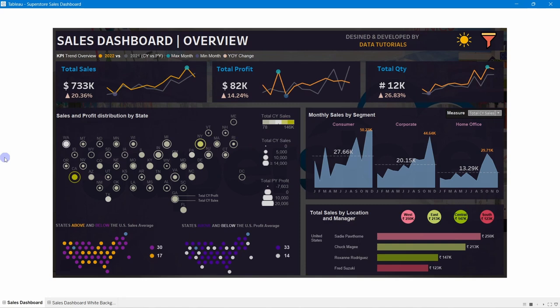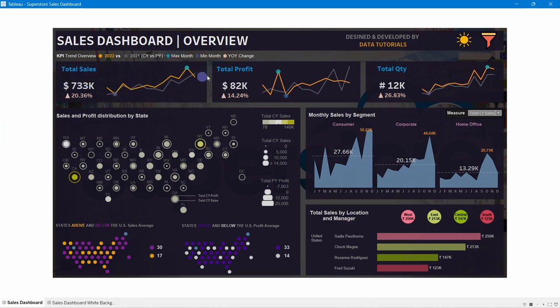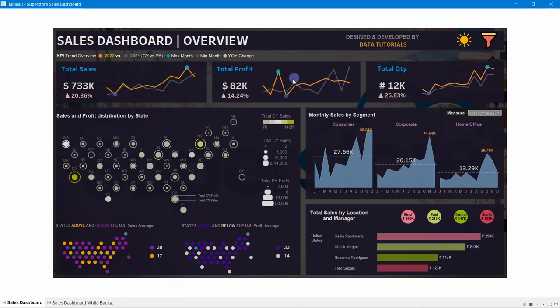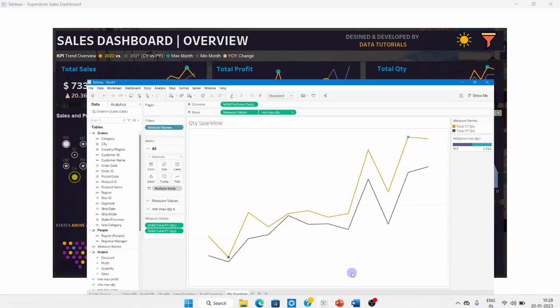Welcome to the second part of the video. In part one, we designed the banner, the KPIs, the sparklines, and the minimum and maximum points for each month in a given year. Now in this part, we will start developing our dashboard by bringing all those elements together and then proceed with additional designs.